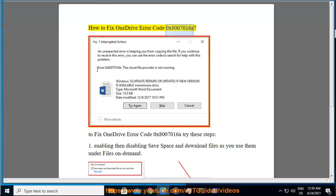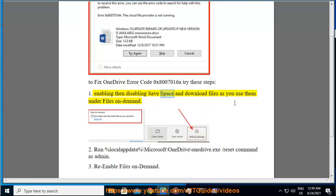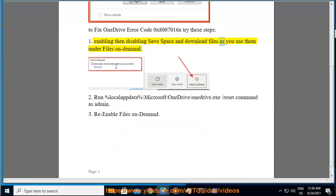How To Fix OneDrive Error Code 0x8007016A. To fix OneDrive error code 0x8007016A, try these steps. Step 1: Enable then disable 'Save Space and Download Files As You Use Them' under Files On Demand settings.